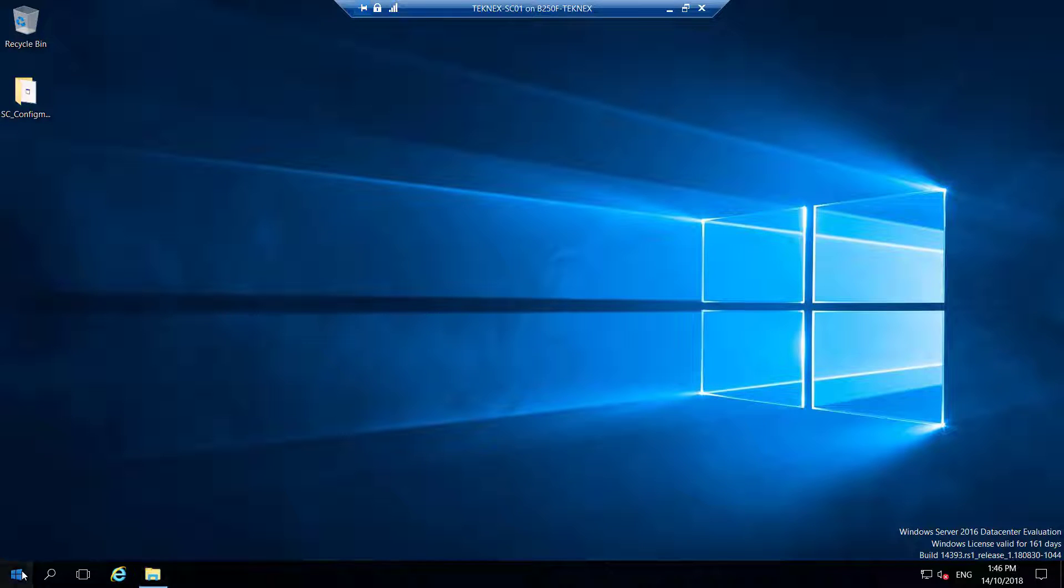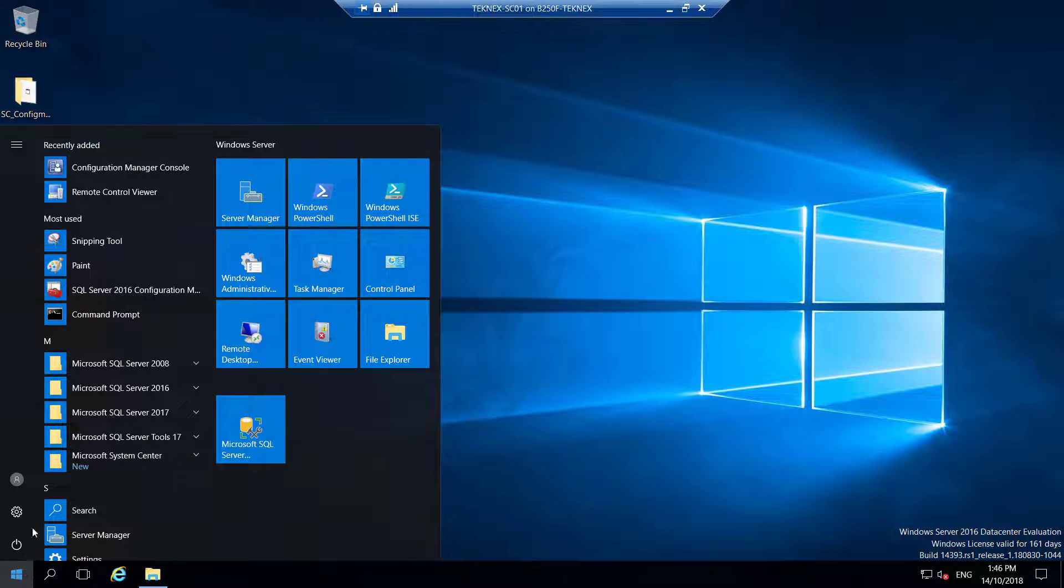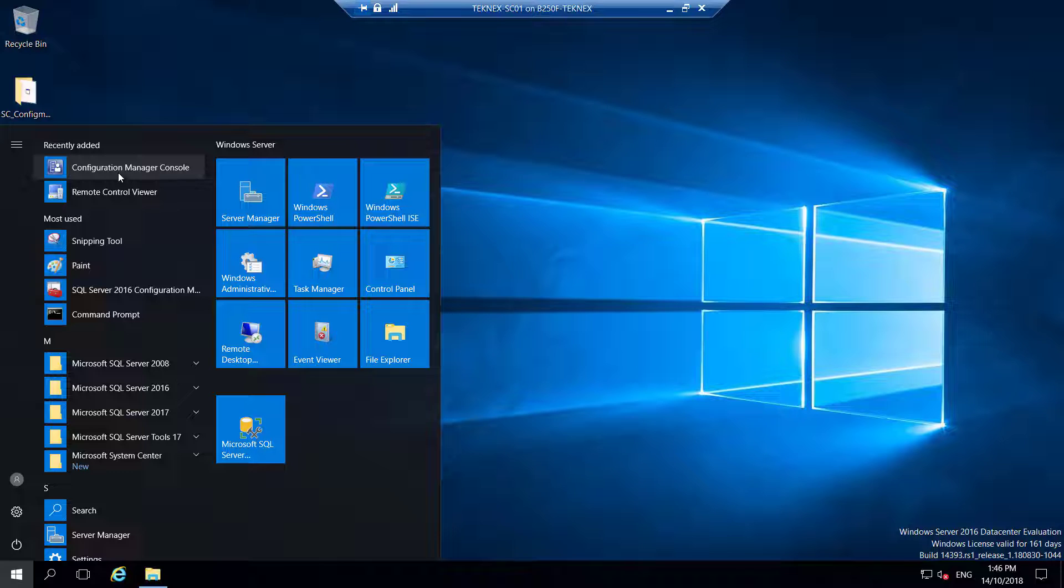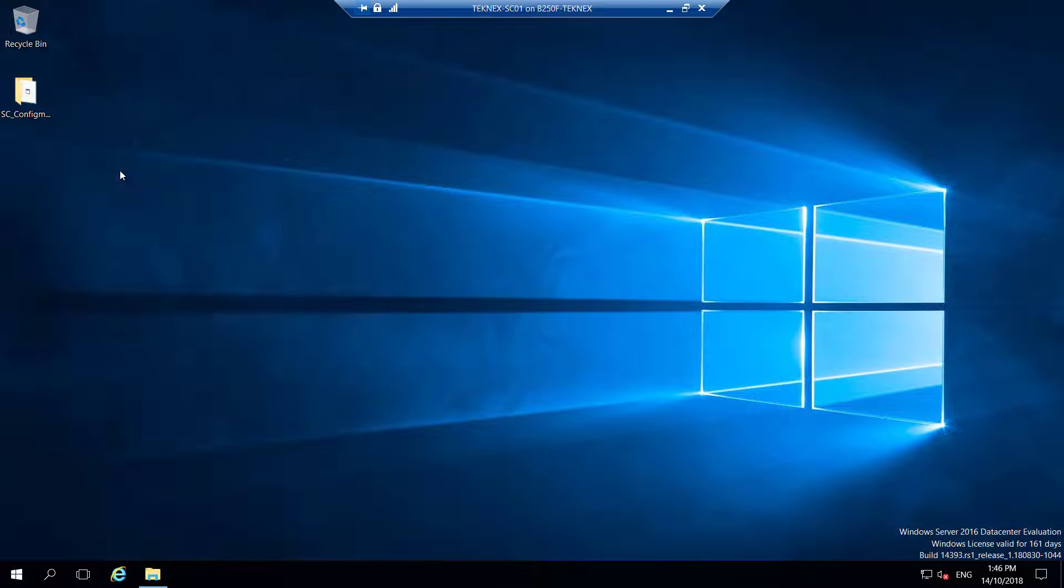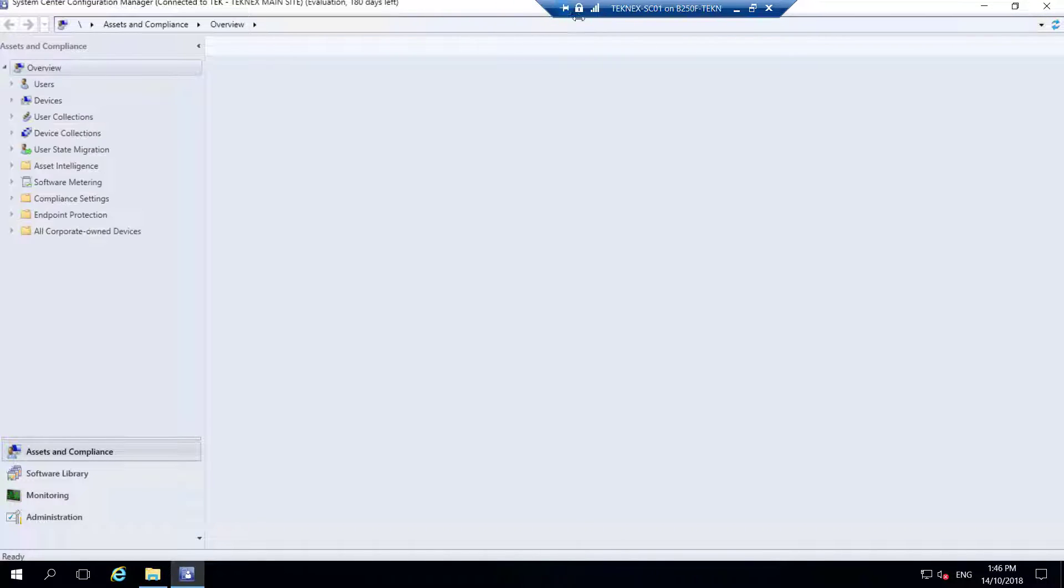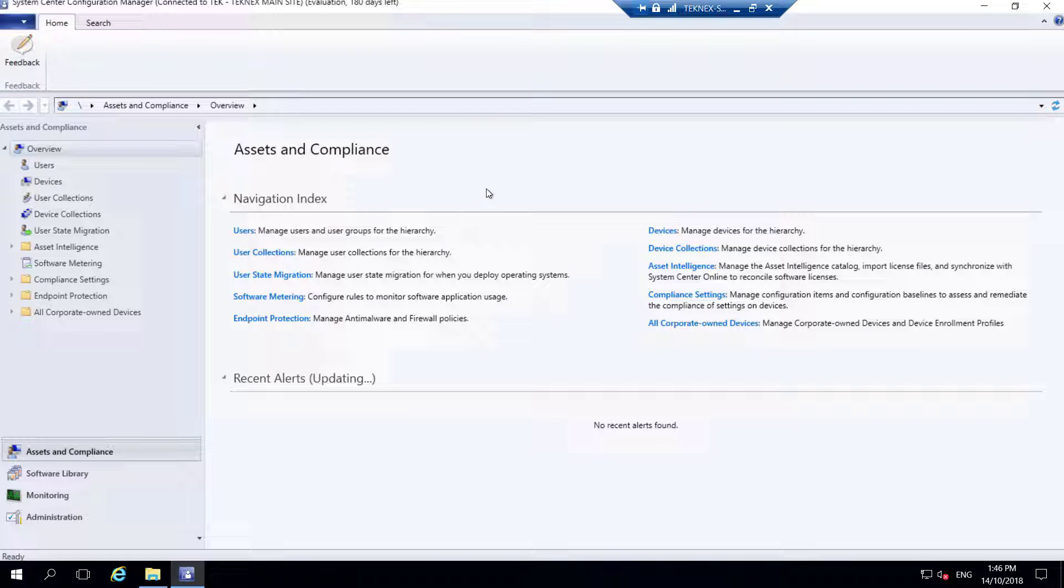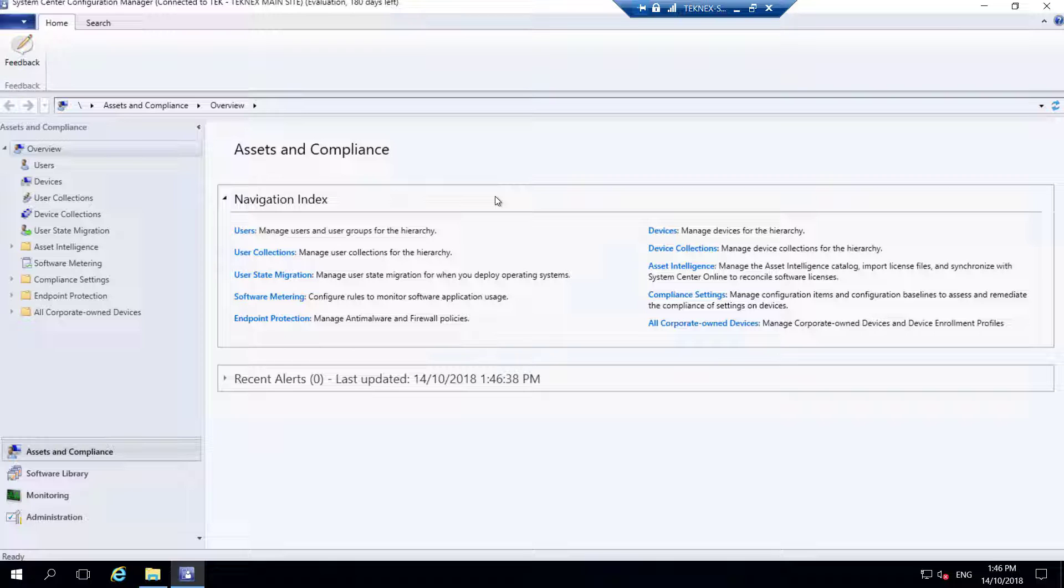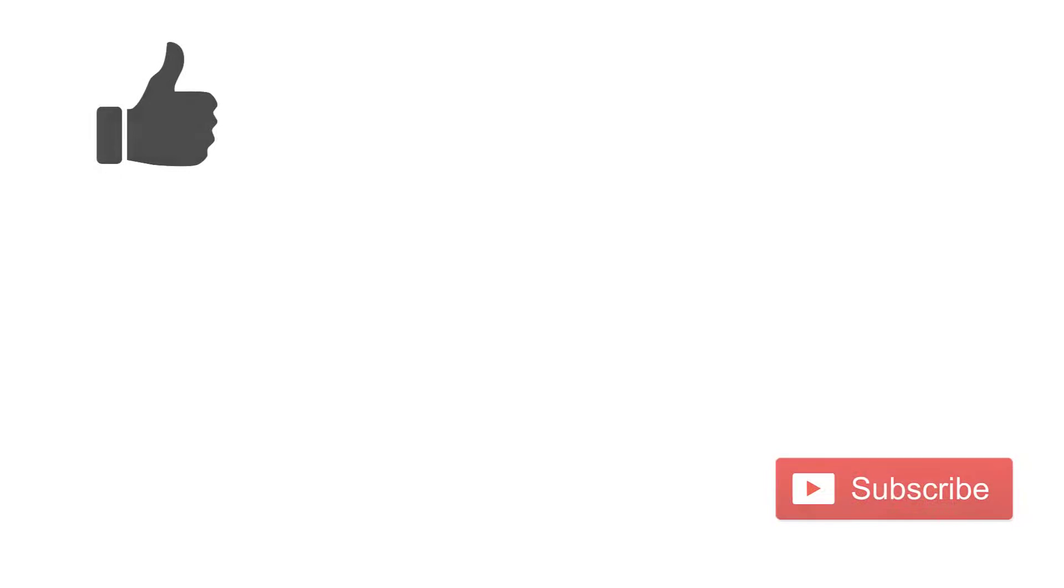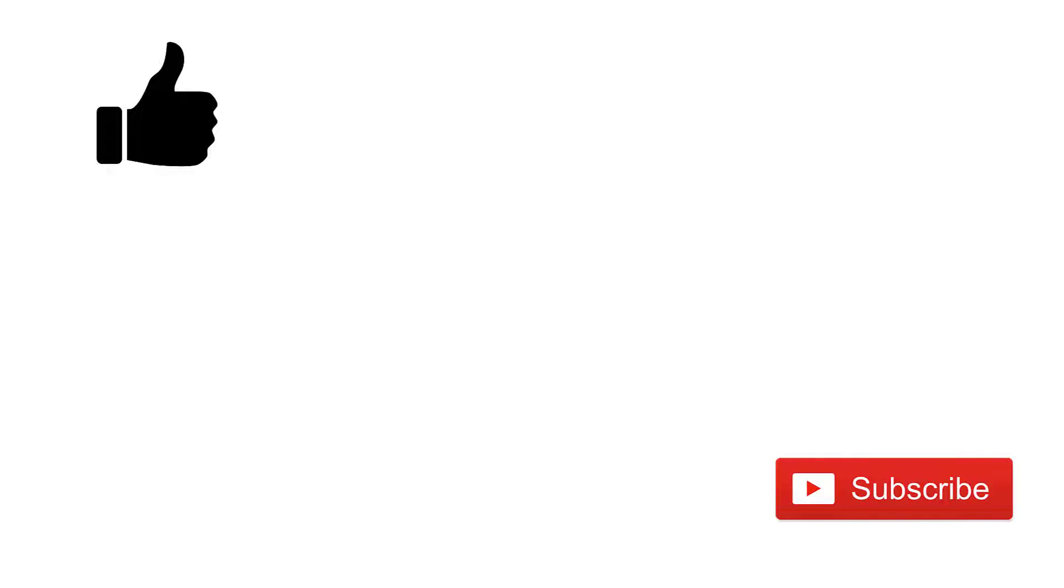If you click on your Windows logo here, in recently added applications, you will see configuration manager console. This is the console we will use to connect to our site. Let's give it a go and get connected. It is connecting to site database technext-sc1.technext.local. It is connected to the site. That's all for this video. Give this video a thumbs up if you feel like it was informative and subscribe to my channel if you have not done yet. Most probably in the next video, we will configure Windows Firewall settings and then we will look at the configuration manager console. What are the options we have available within the console? See you in the next video.